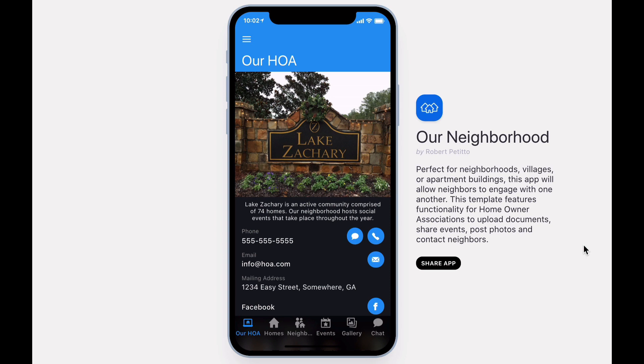Welcome to Our Neighborhood, an app that lets you engage with documents, information, and neighbors within a community.